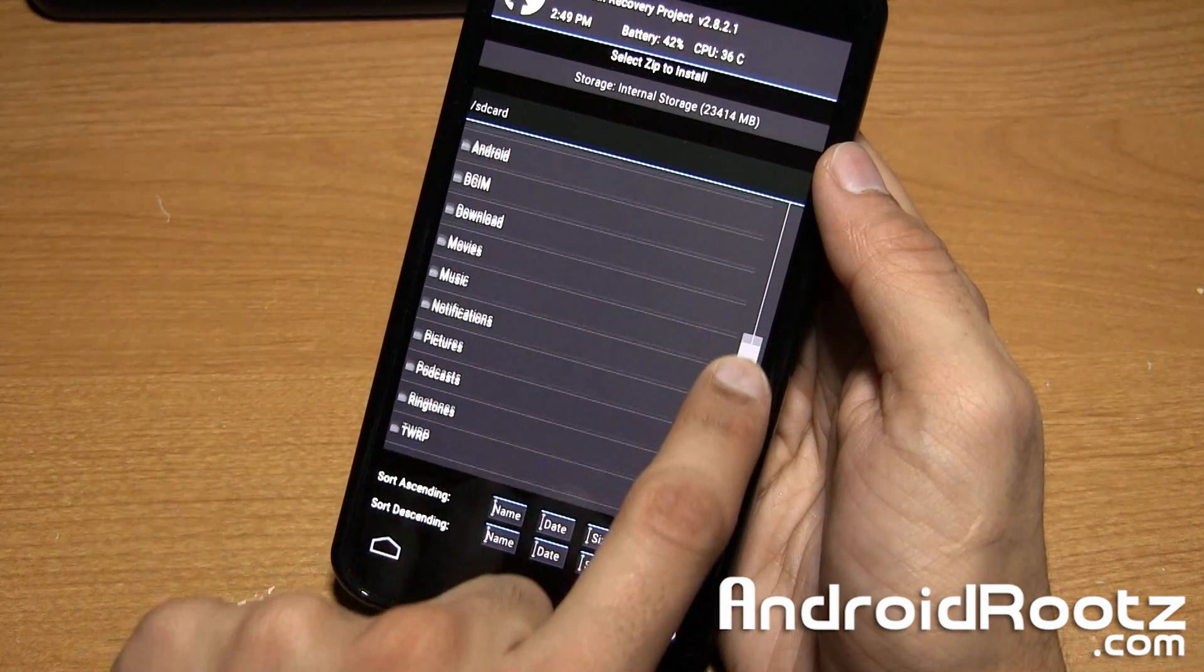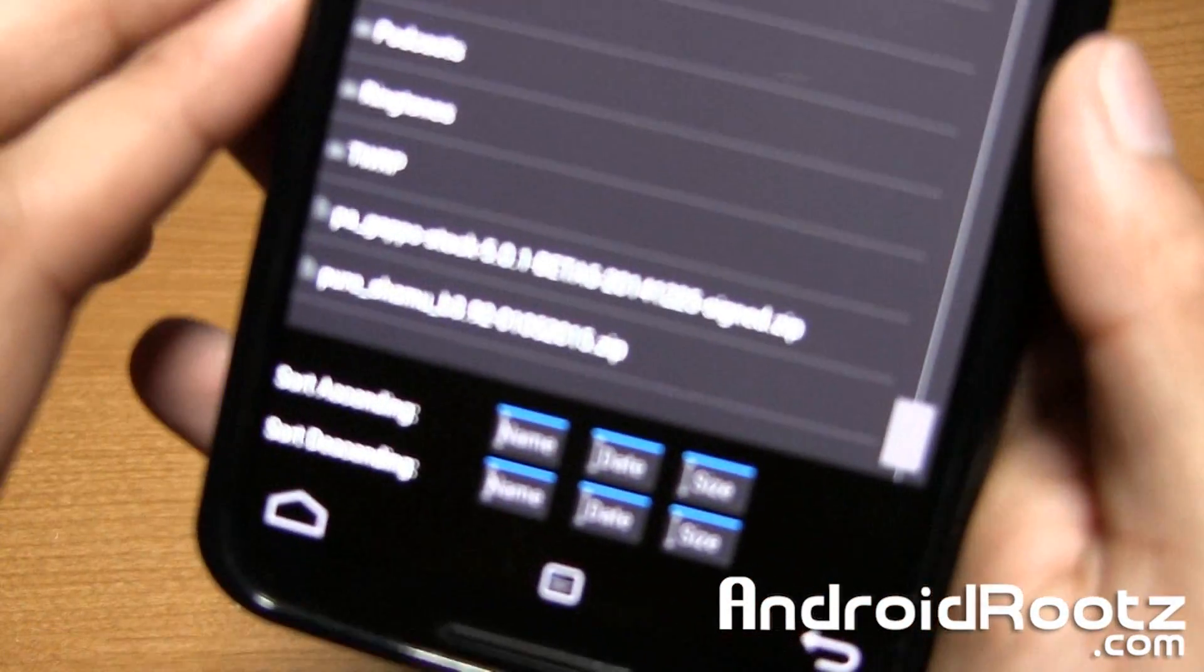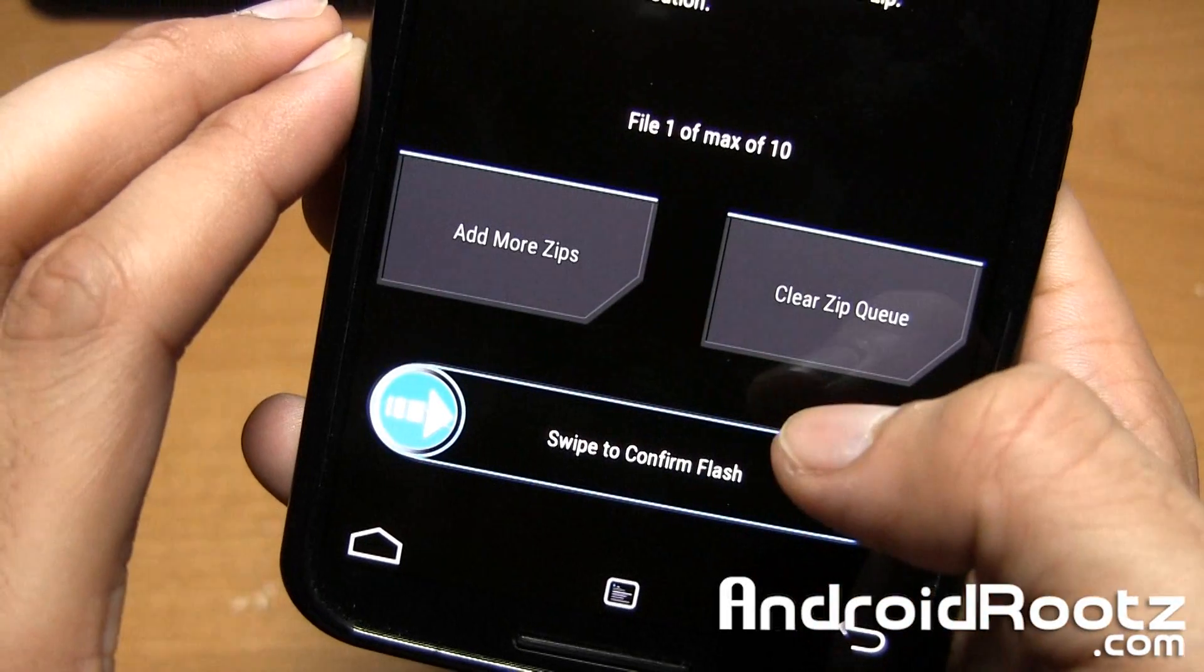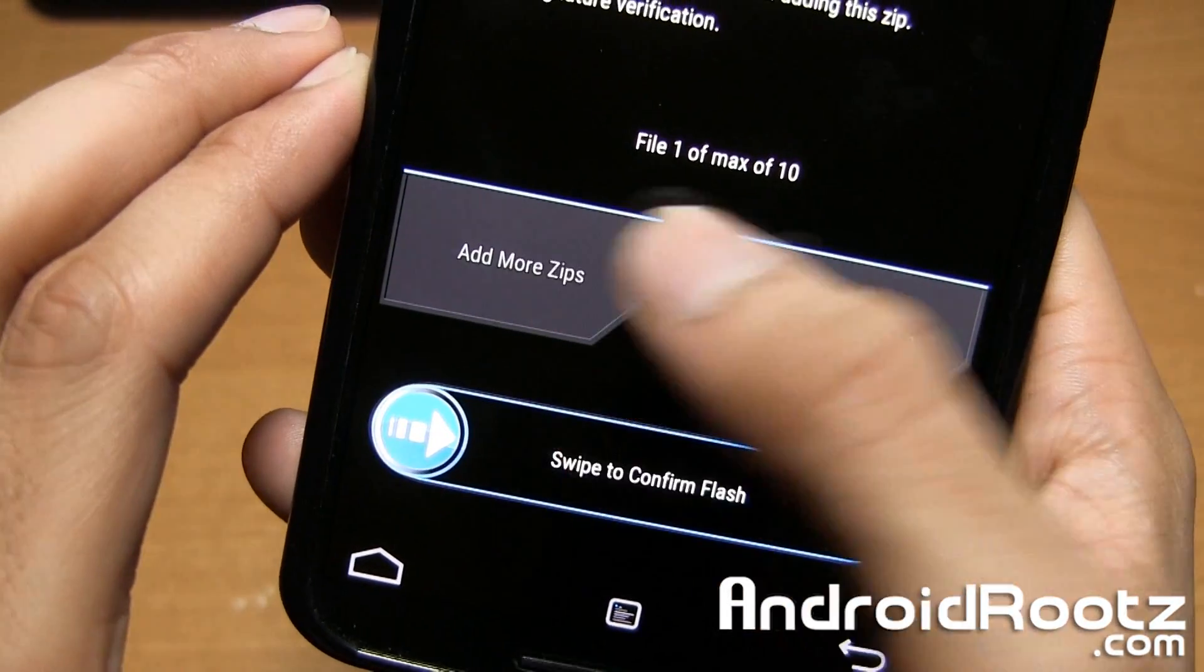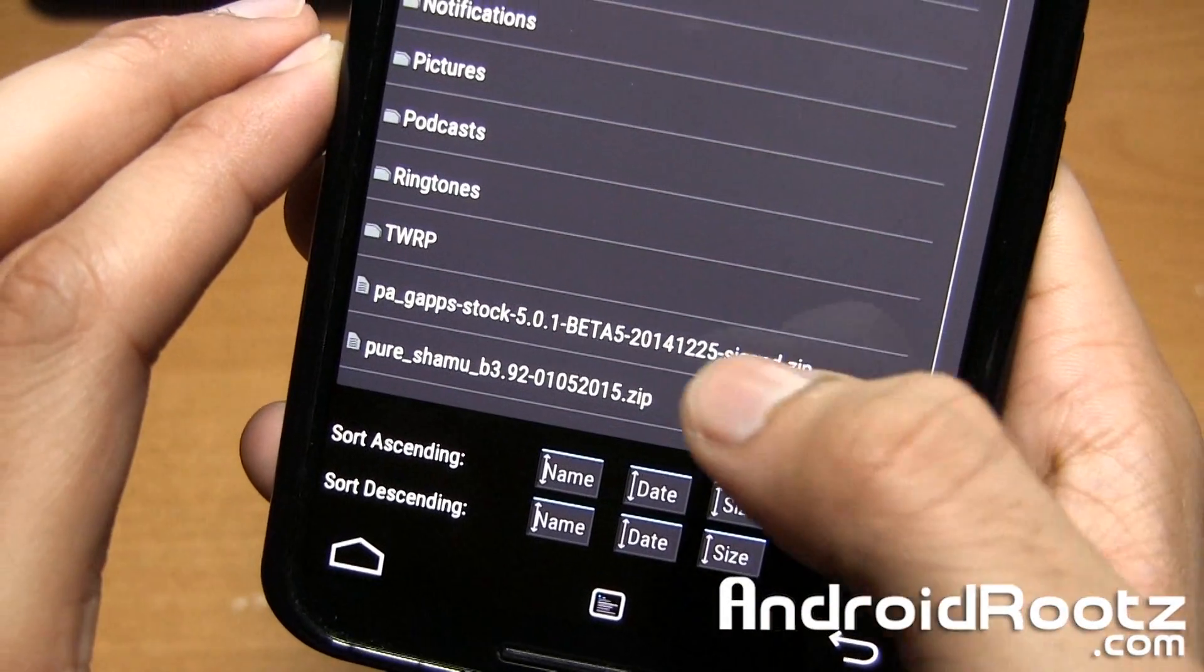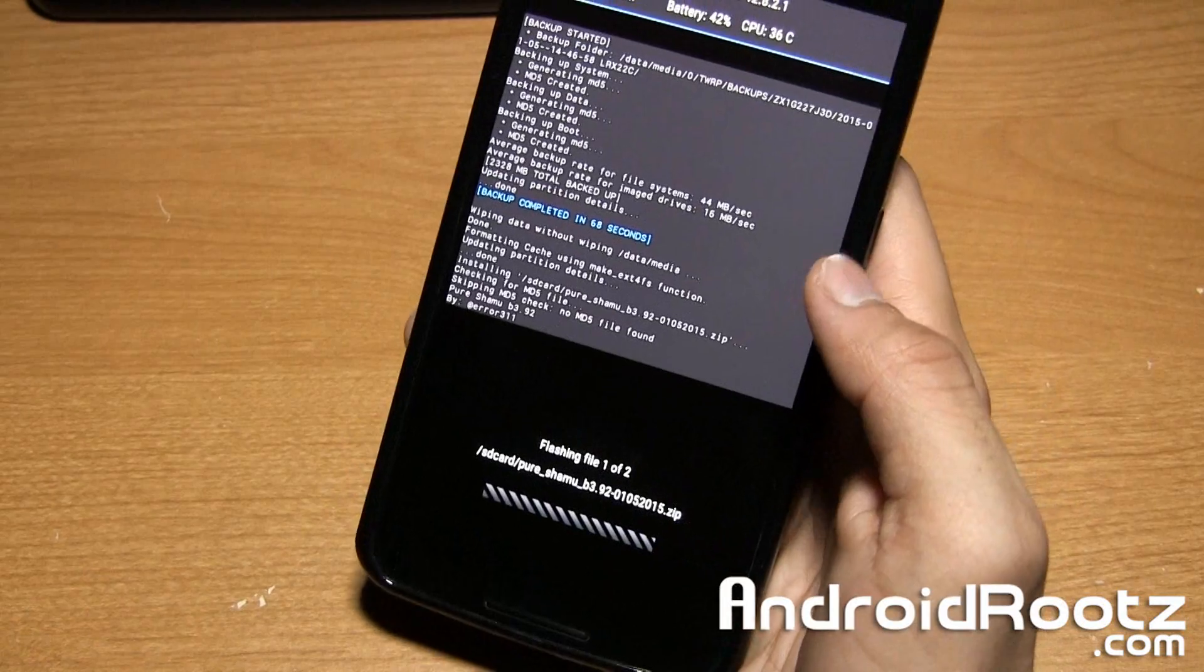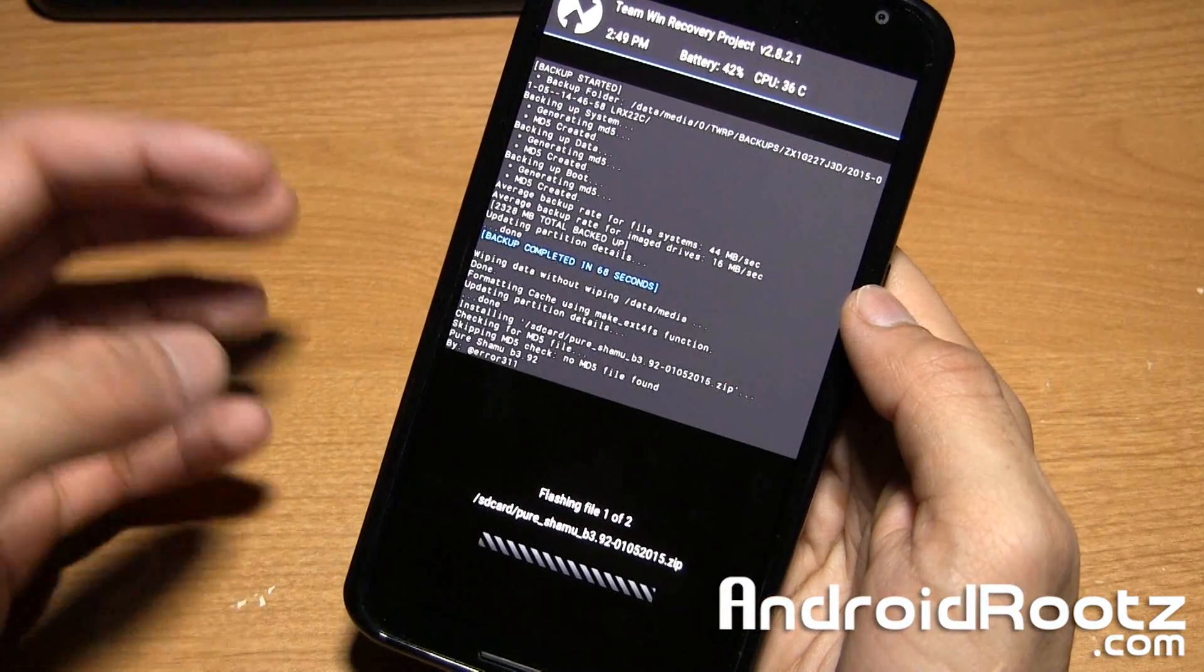Find the two files that you downloaded or one file depending on instructions. Here's Pure Shamu. I'm going to tap on it. Now I'm going to select GApps. I'm going to add more zips and select GApps right here. Now I can slide my finger to confirm installation.